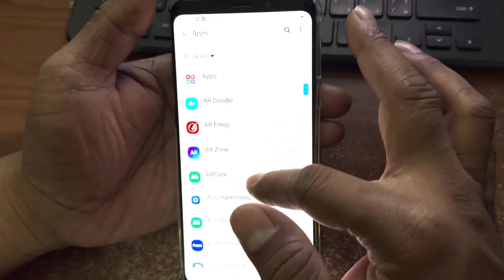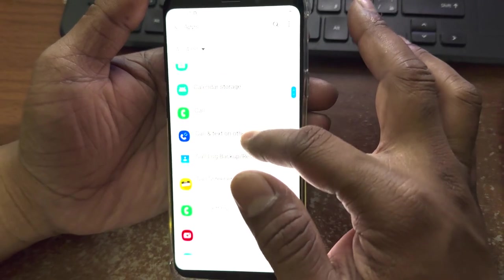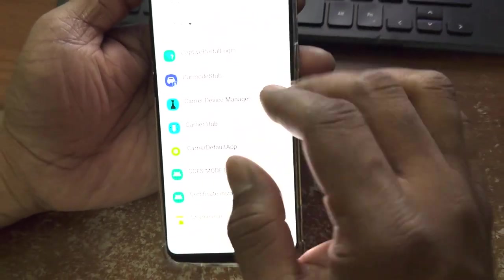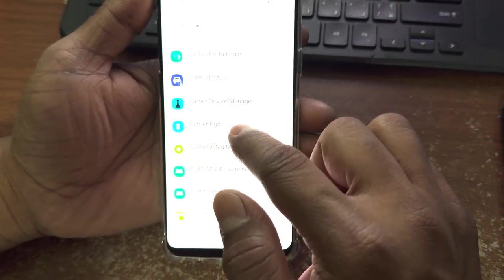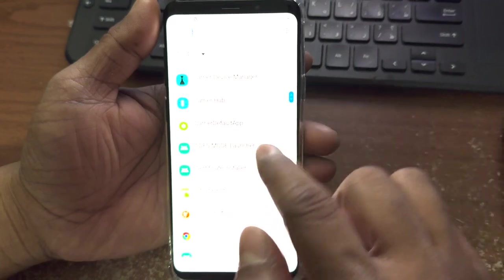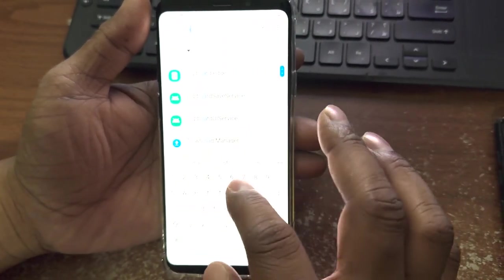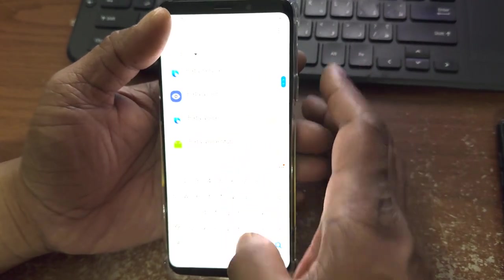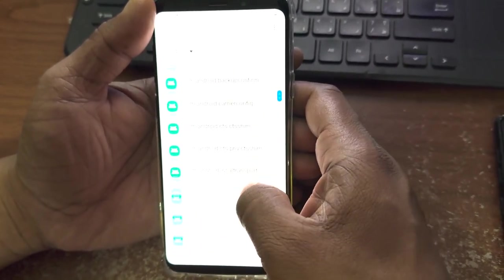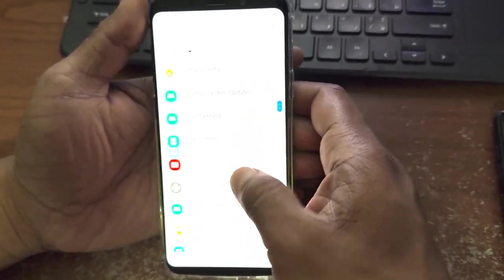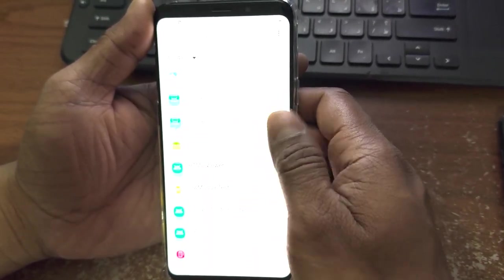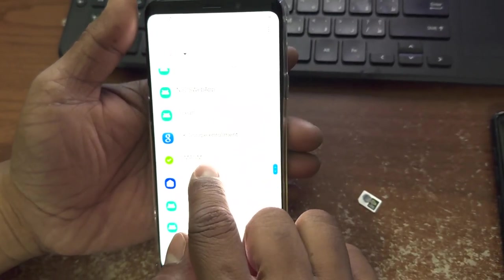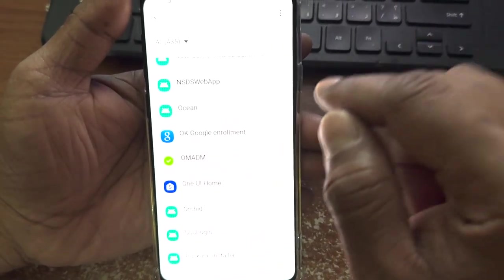In the system apps you can see an app called Carrier Hub. You cannot uninstall it through your mobile — you need a different method to uninstall Carrier Hub, Carrier Default app, and another app called OMADM (starting with the letters O-M-A-D-M). We have to uninstall these apps as well.